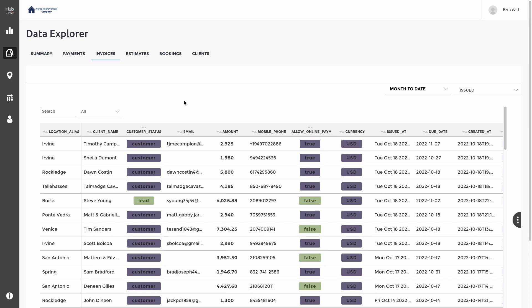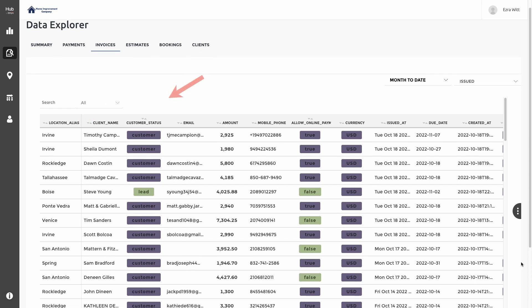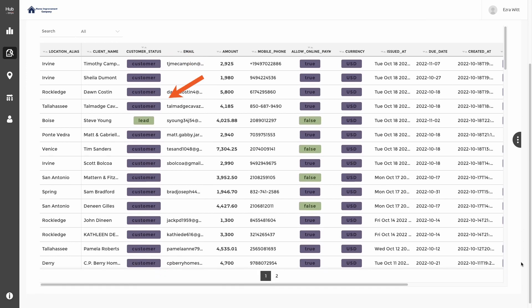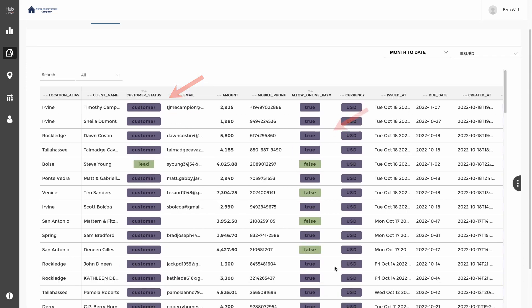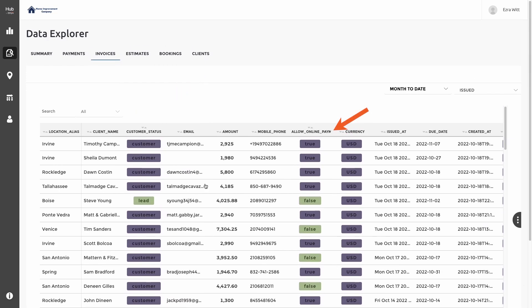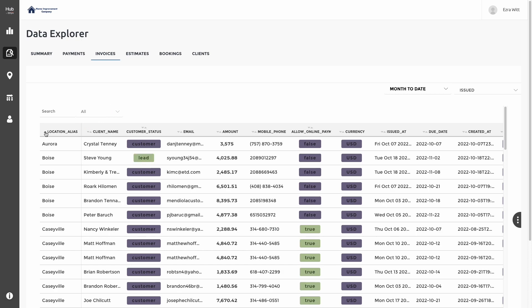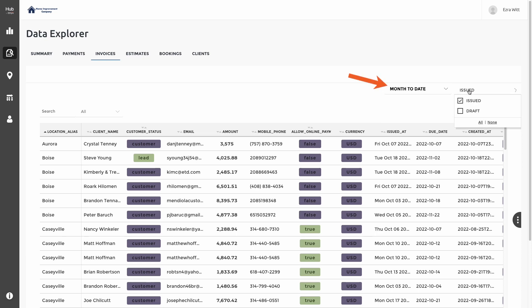In this table, you can view a variety of information such as which location issued the invoice, the customer status, and whether that location allowed for online payment. Once again, we can click at the top of the column to sort these. I'm going to sort by location to see each of those line by line. I also have the ability on the top right to sort and filter by clicking on the date or even the status of the invoice.